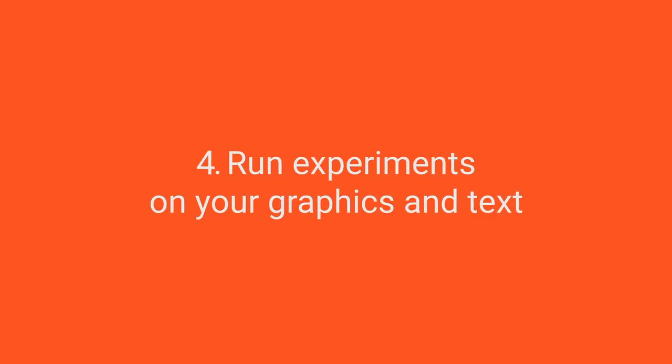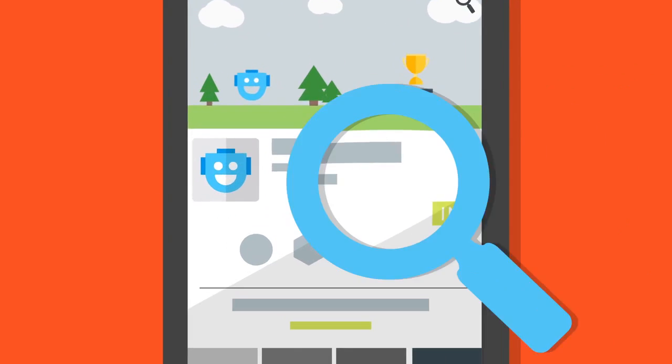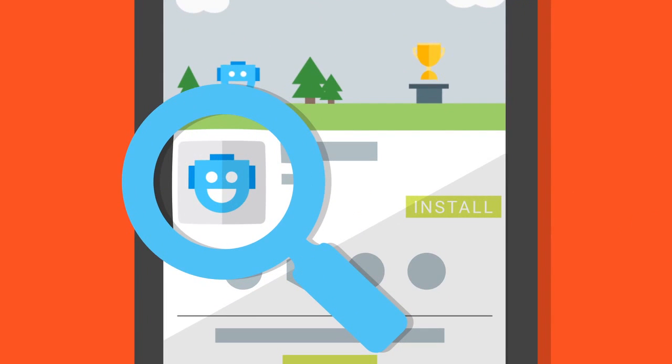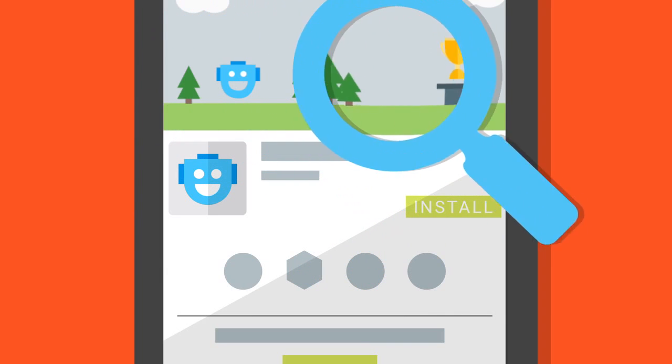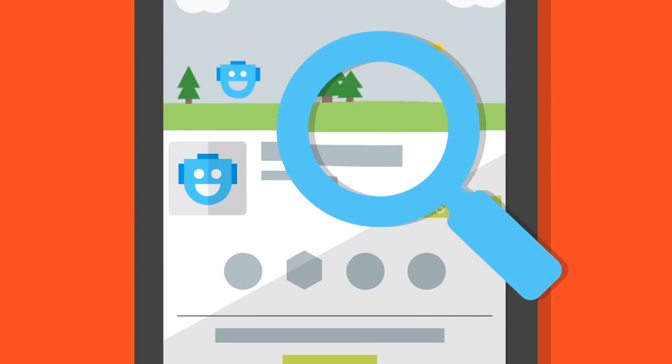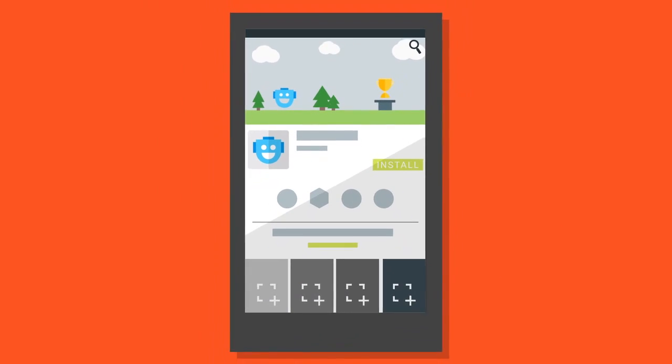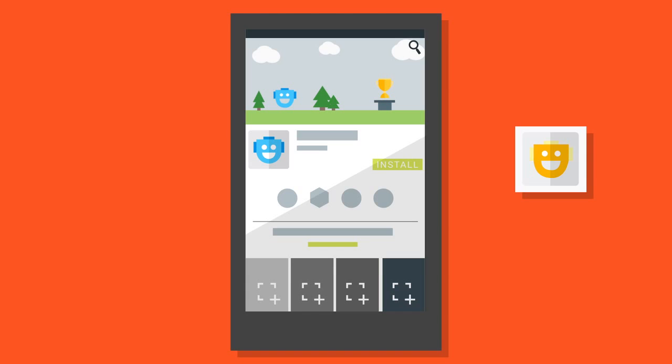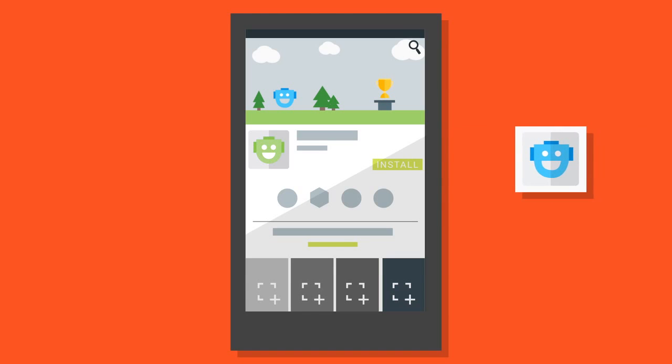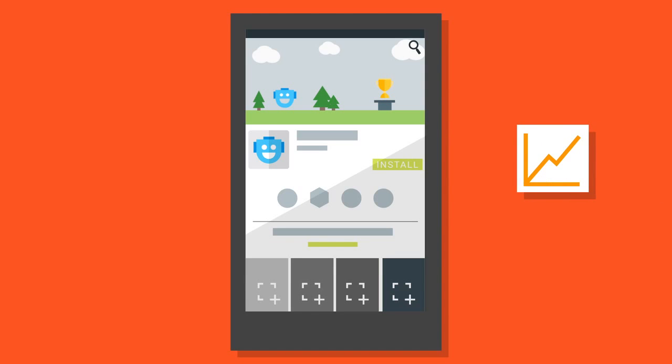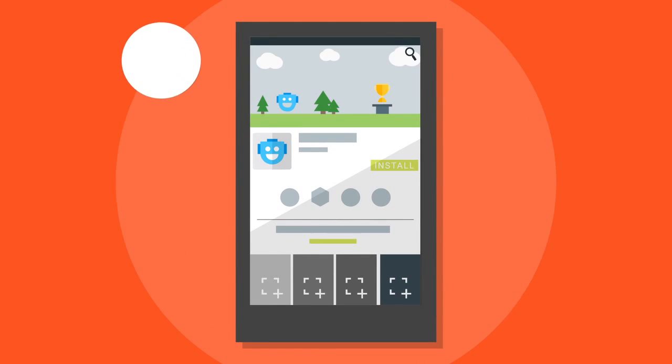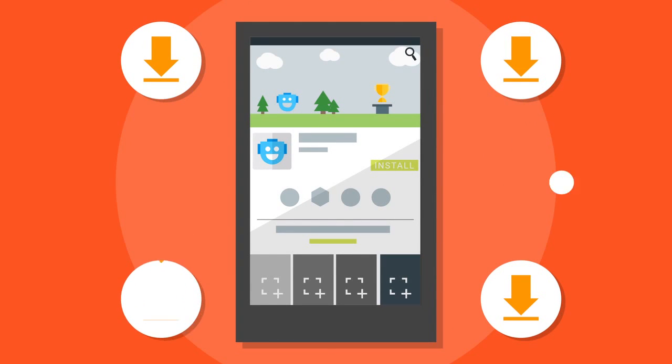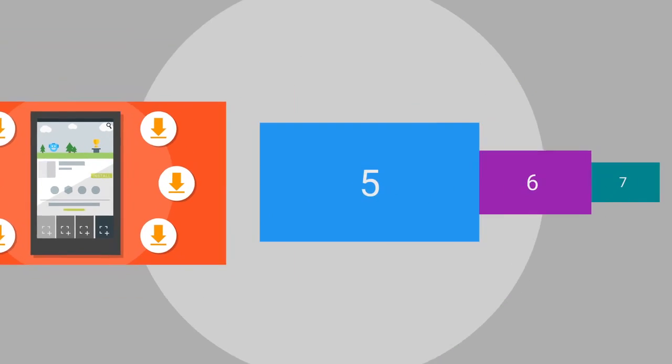Run experiments on your graphics and text. Our store listing experiments feature lets you test different graphics and texts to find out which options perform the best. By testing different, high-quality app icons, some developers have seen double-digit improvements in their store listing conversion rates. This data-driven approach lets you figure out what converts the most users, so you can drive more installs.